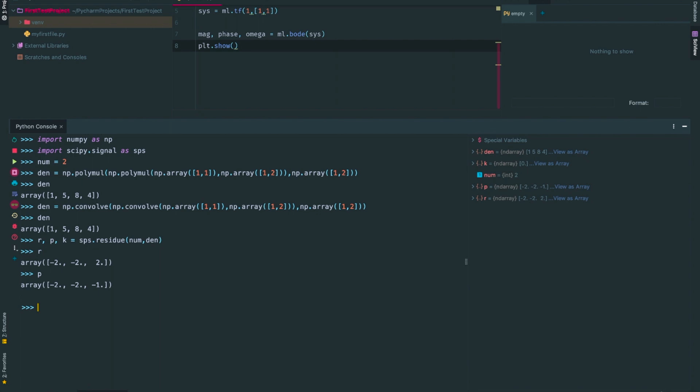So that tells me that both poles of -2 have a partial fraction expansion coefficient of -2, and the pole at -1 has a coefficient of 2. Lastly, in Python, I look at k, and I see that I get 0. This is what I expected because my fraction is strictly proper.